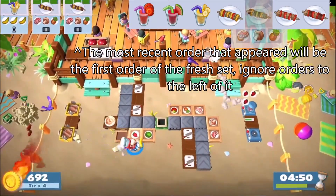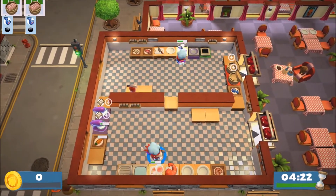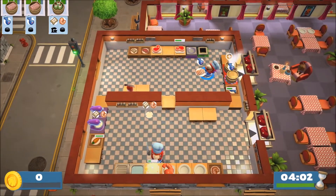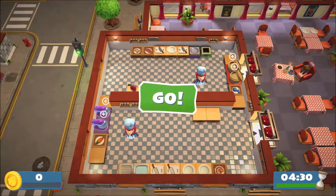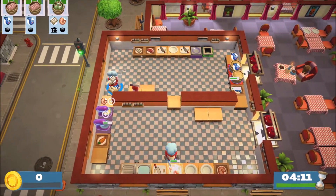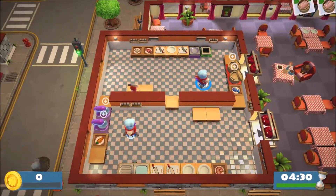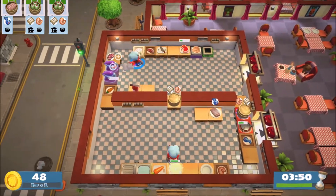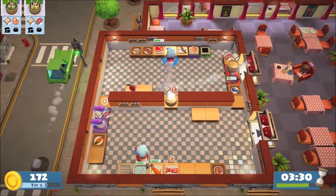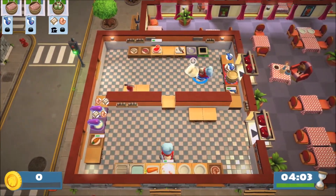Another thing to point out for solo players is that pretty much every solo level will have some static orders at the start. These are predetermined orders that will always be the same — they'll never change, they'll always be there. These orders don't have any influence whatsoever on the menu determination, so you can view the point where you start getting random orders as when to start accounting for this whole system, as if you're playing multiplayer and you just started a round at that point.